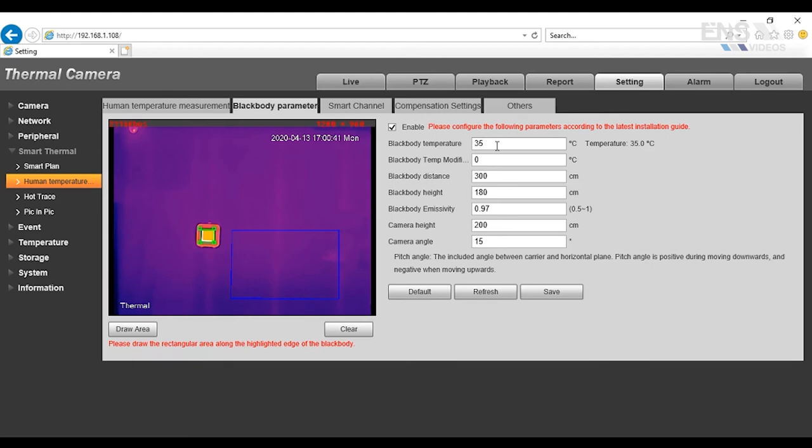You want to check the enable box, and the black body temperature is going to be set to 35 degrees Celsius by default. Now, when you first set up the black body, it's very simple. There's a power cable, and there's a switch. Now, you turn it on, you let it run for about 20 to 30 minutes, and it'll stabilize to 35 degrees Celsius, which is where that 35 degrees comes from.